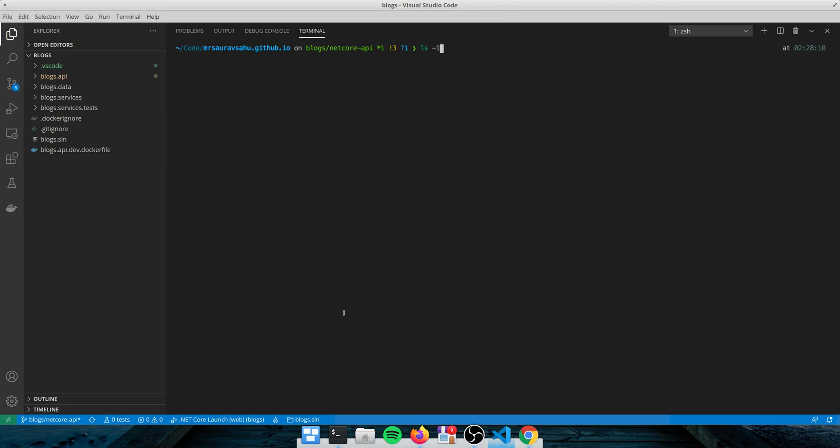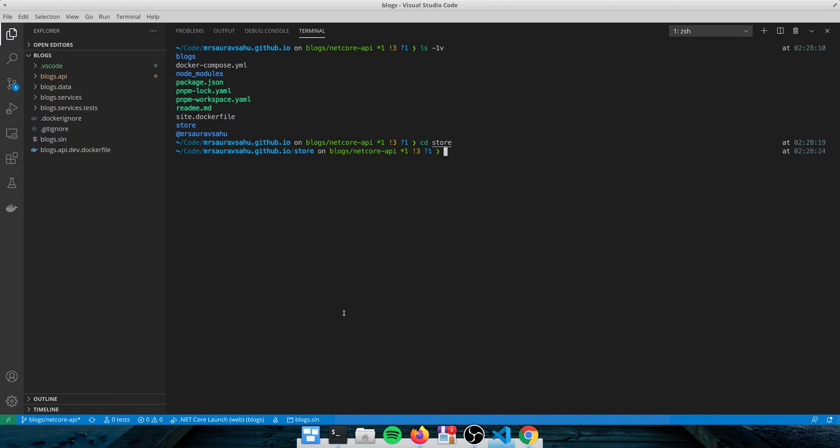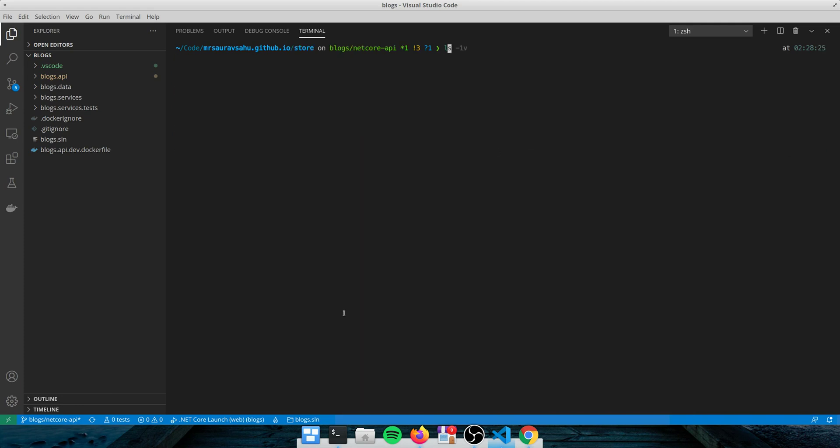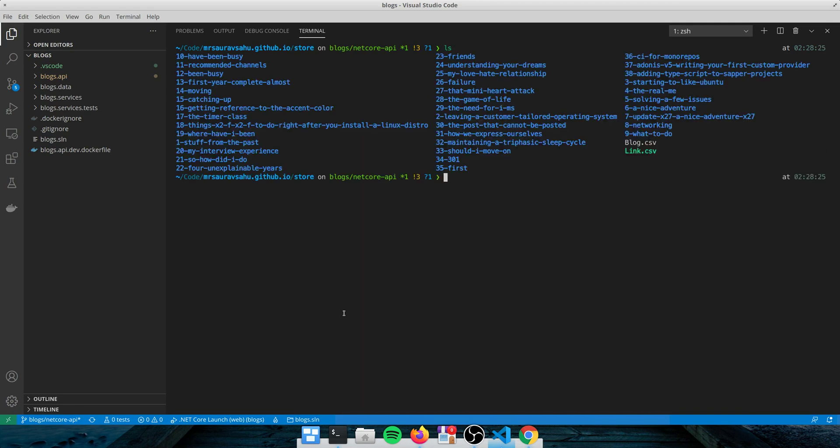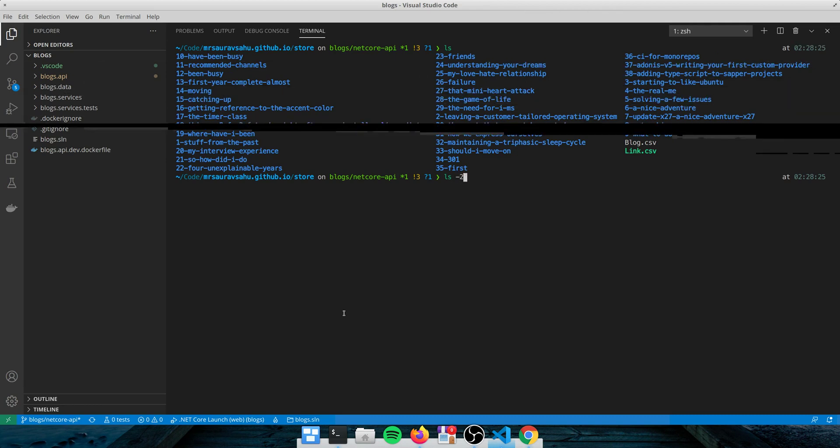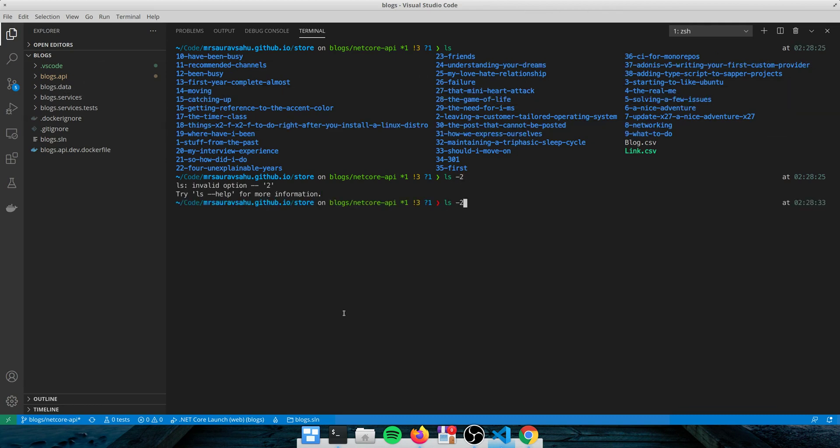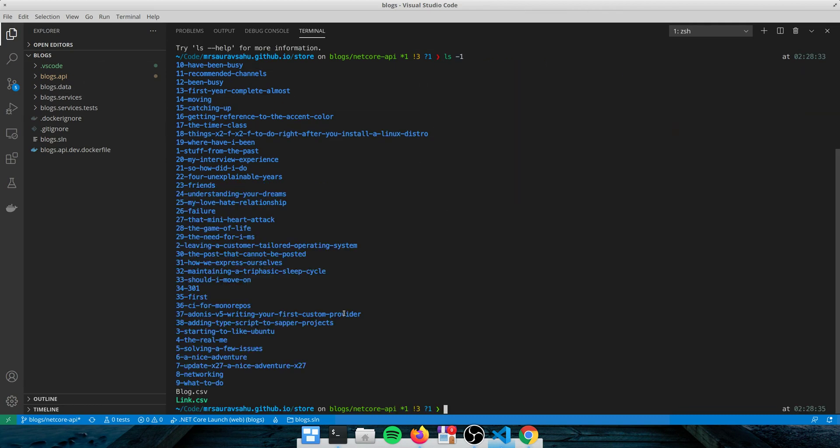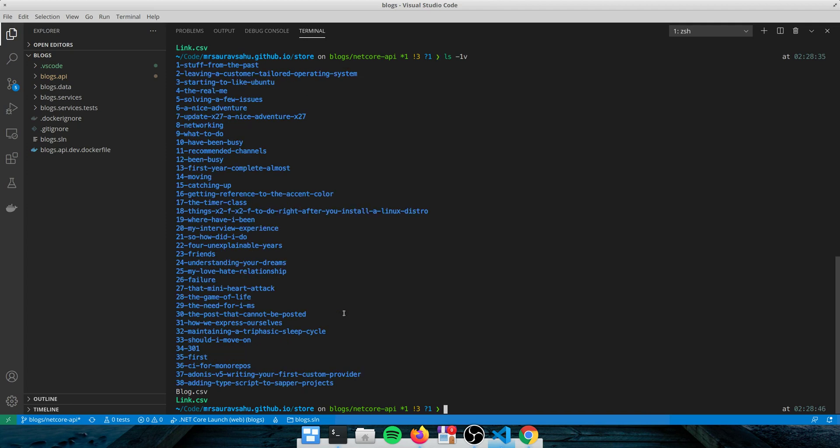And yesterday I learned this, if you do dash v on ls, it sorts by numeric sorting. So here you see there are numbers that prefix the folder name. If I do just an ls dash one, that gives you the file name sorted by, well, these are just sorted by their name as string comparisons. If I do a dash v, it sorts them like numbers, which is really cool. I didn't know that before.